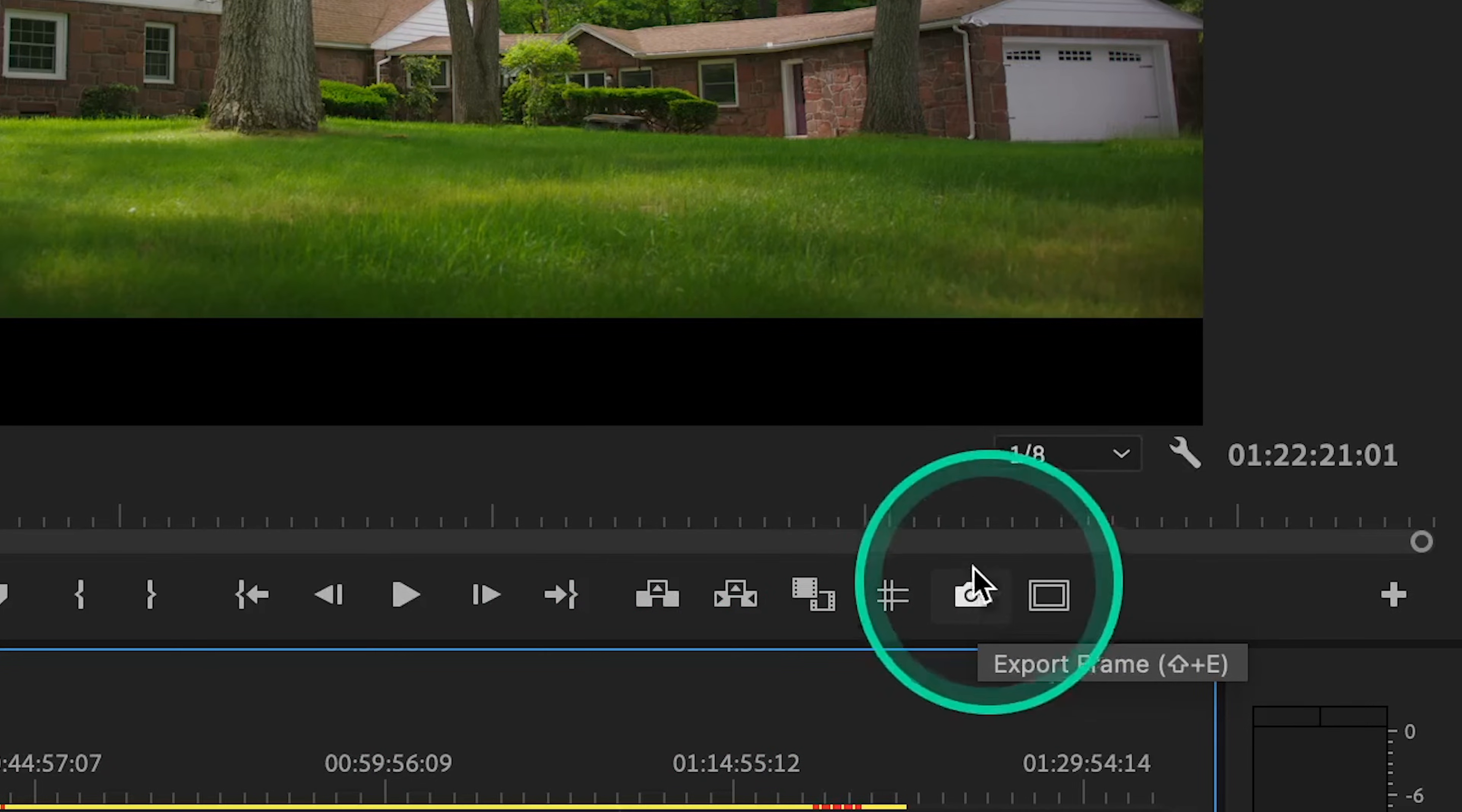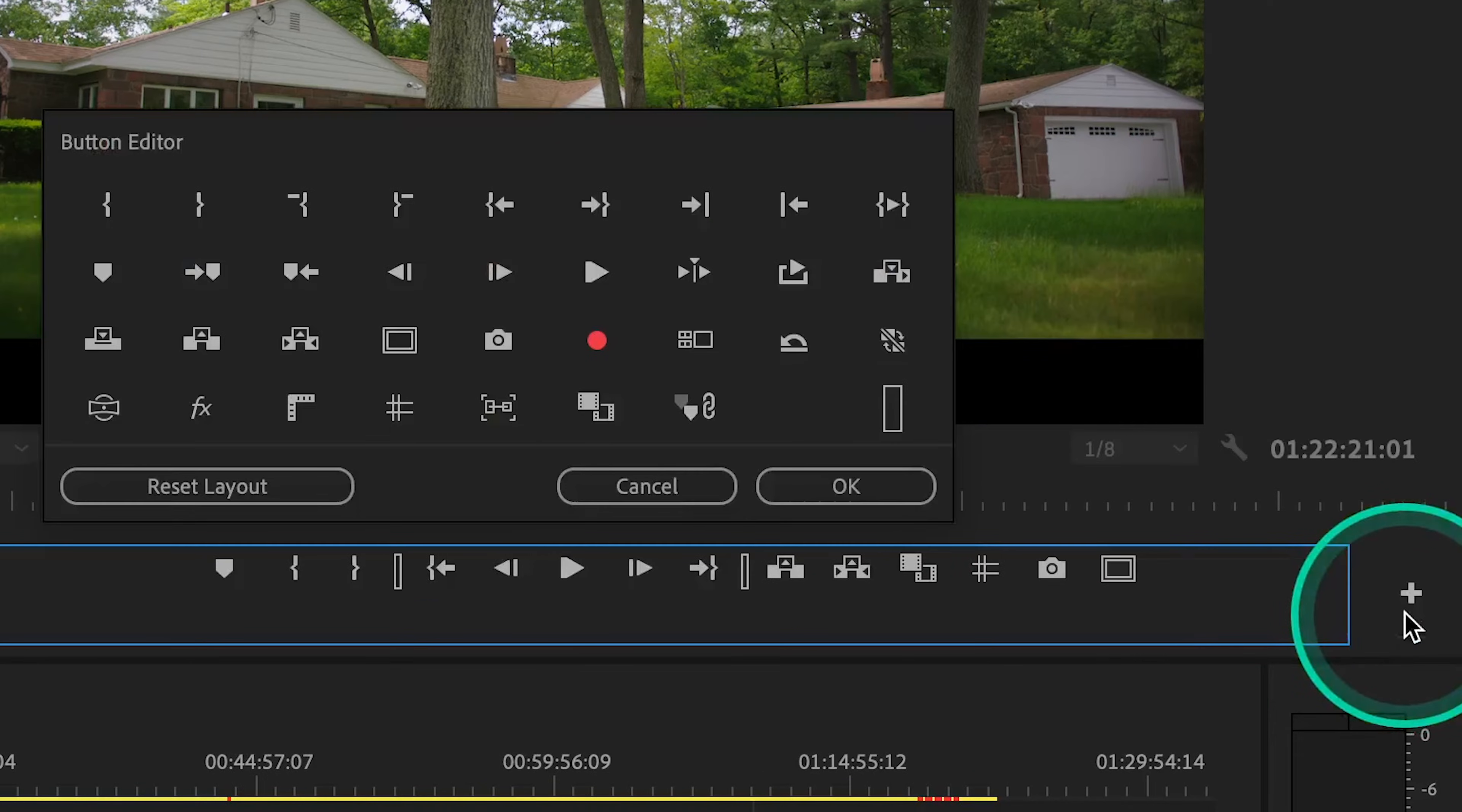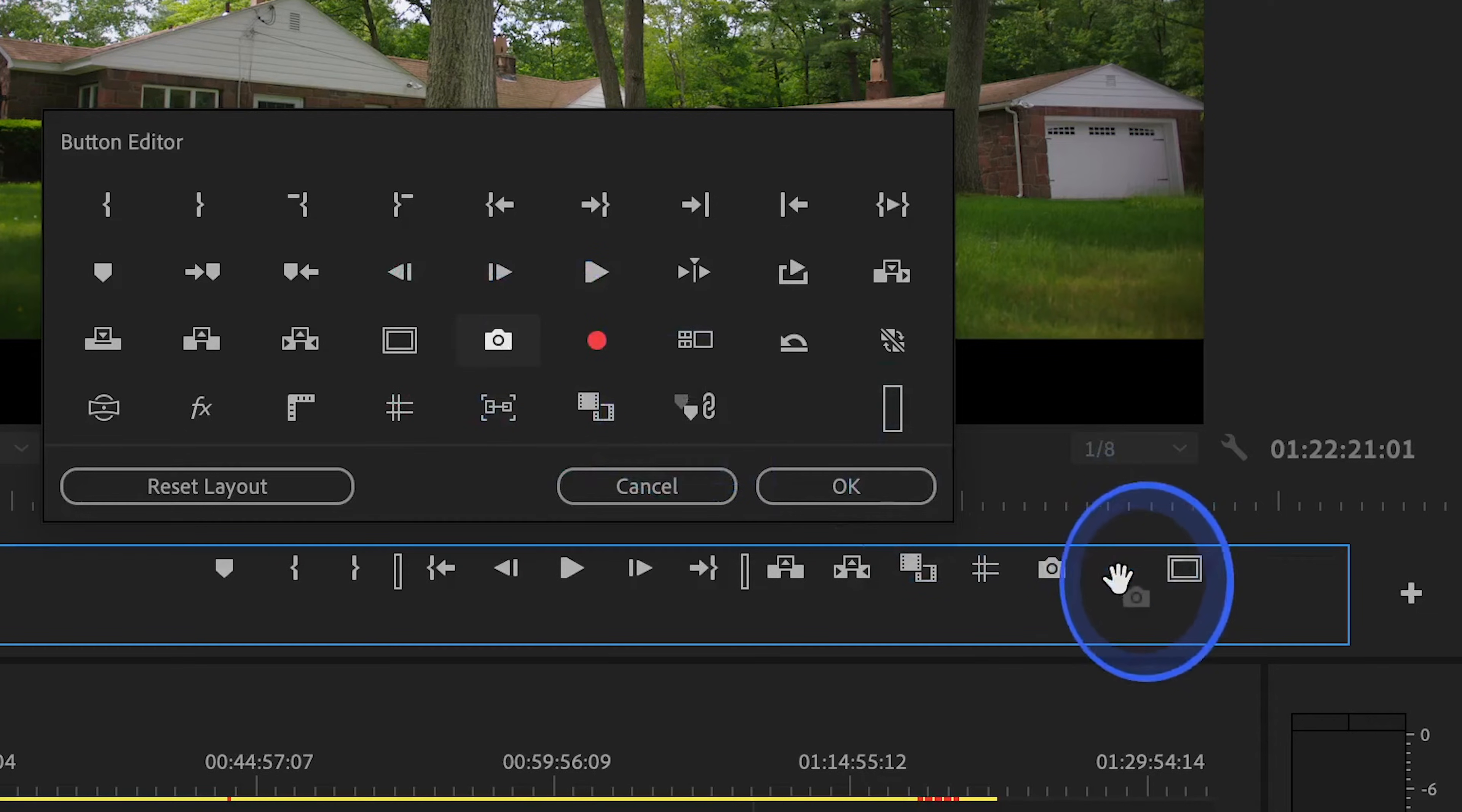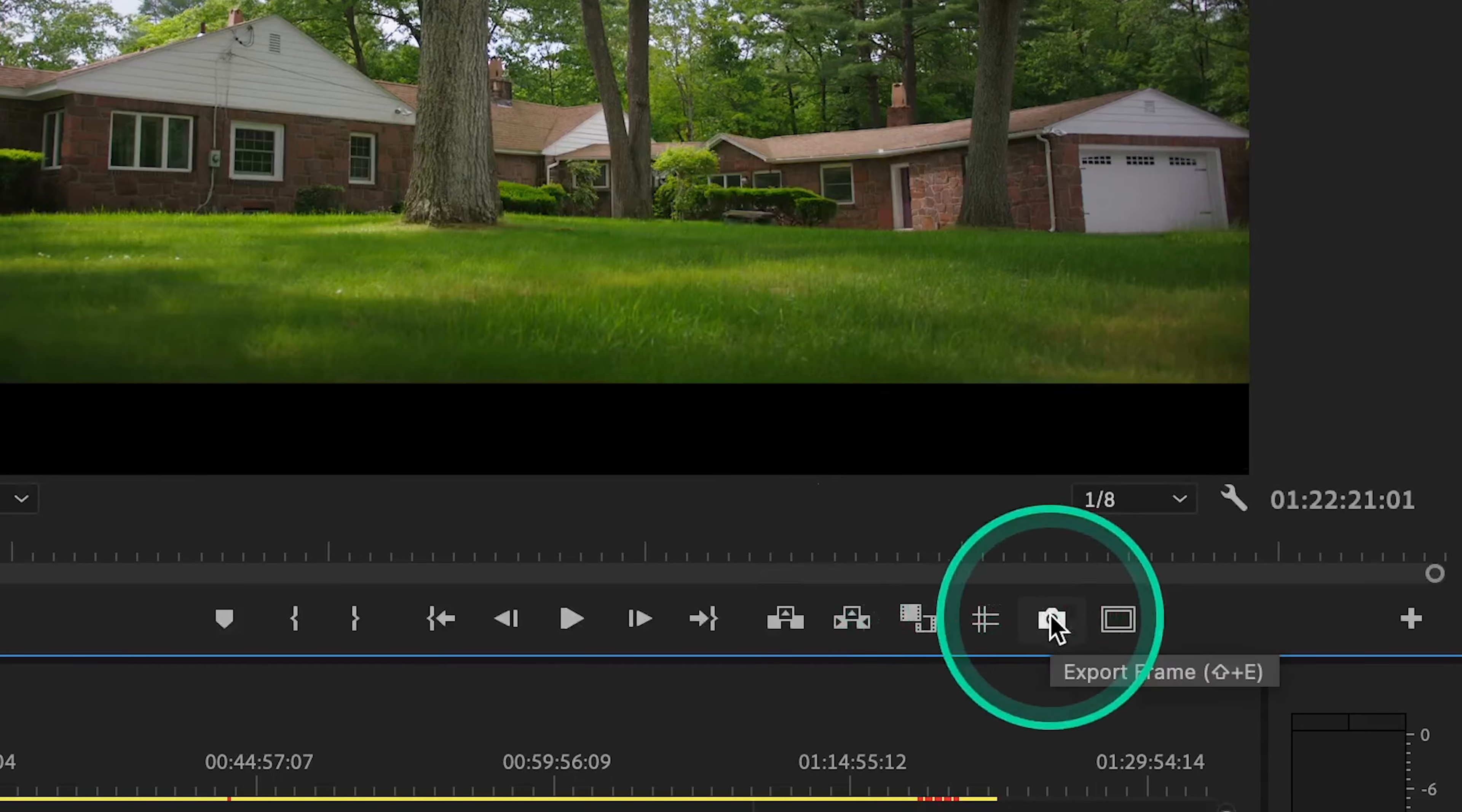If you don't see the export frame button, go to this little button editor, which looks like a plus sign. Click on that, and then find the export frame button, which you can then click and drag into your toolbar. Hit OK, and let's go ahead and click export frame.